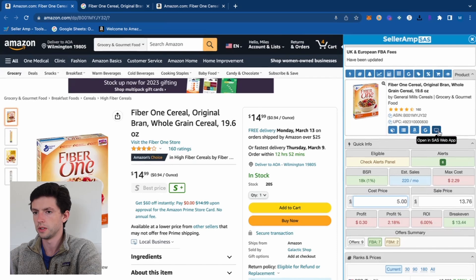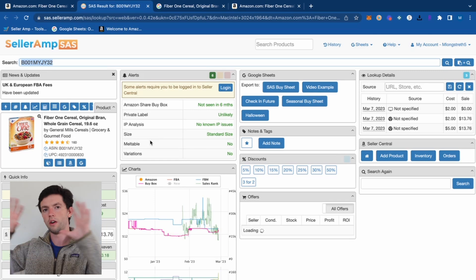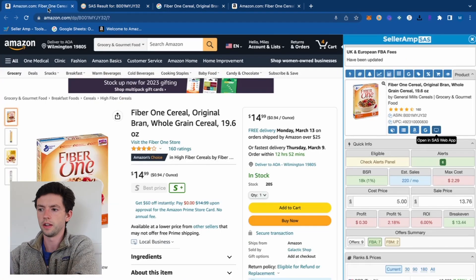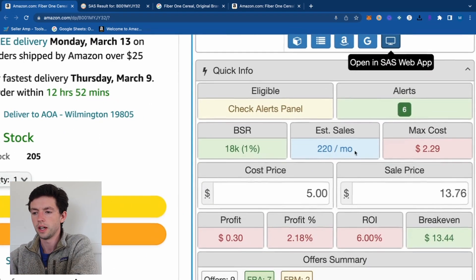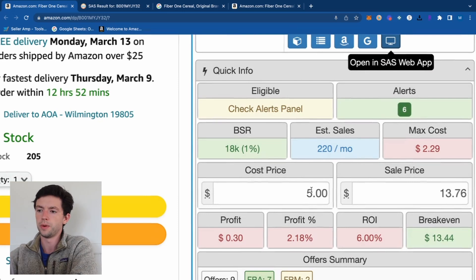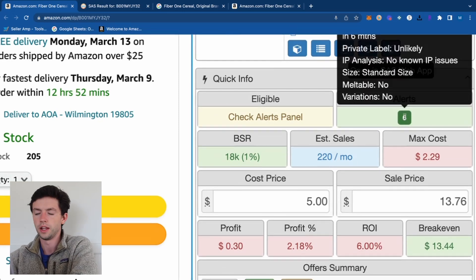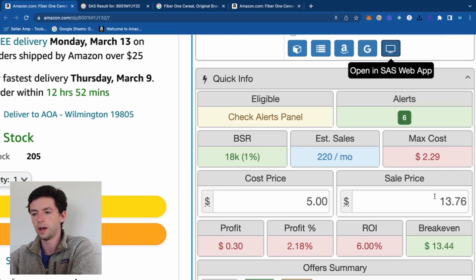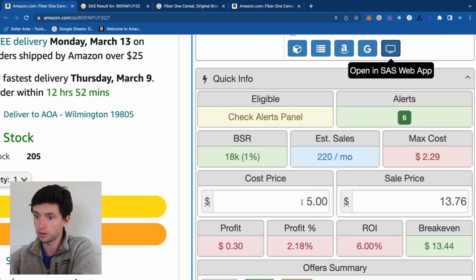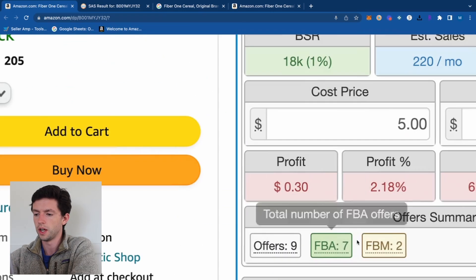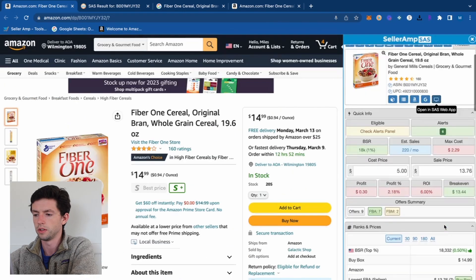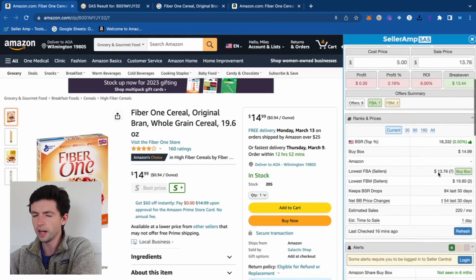You can open the SAS web app to see all the data laid out, but I mostly just use the Chrome extension. Down in the profit calculator on Seller Amp you can quickly qualify the velocity — estimated sales per month — and any alerts like IP history, private label, or meltable flags. You can enter your cost to calculate potential profit, and see the offer summary and buy box price.